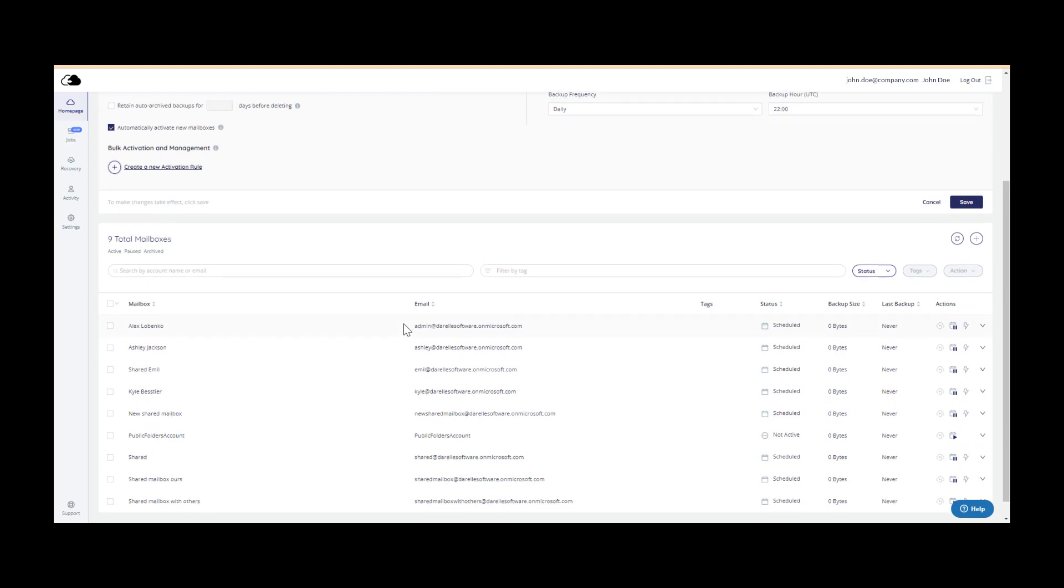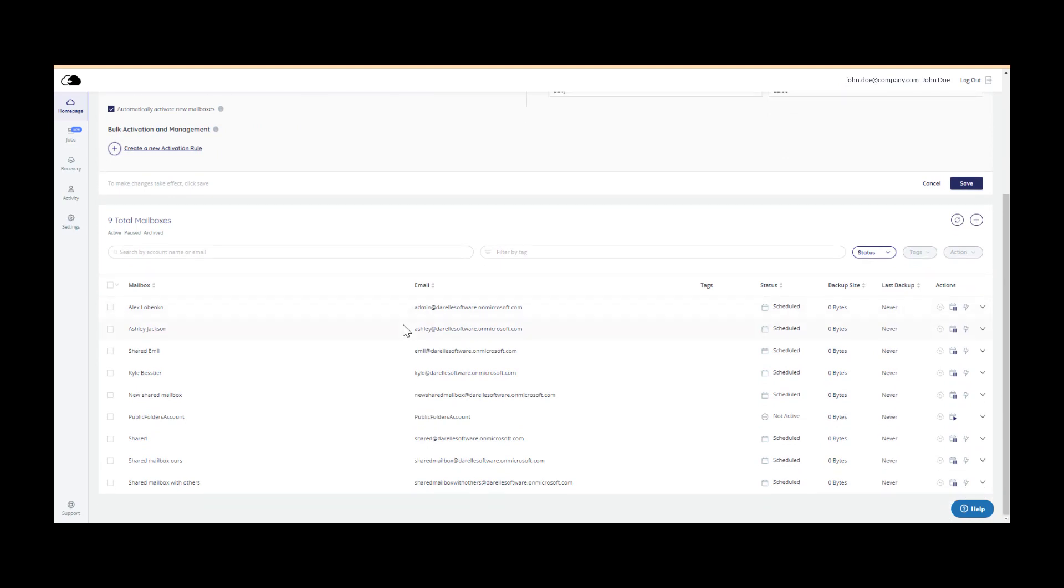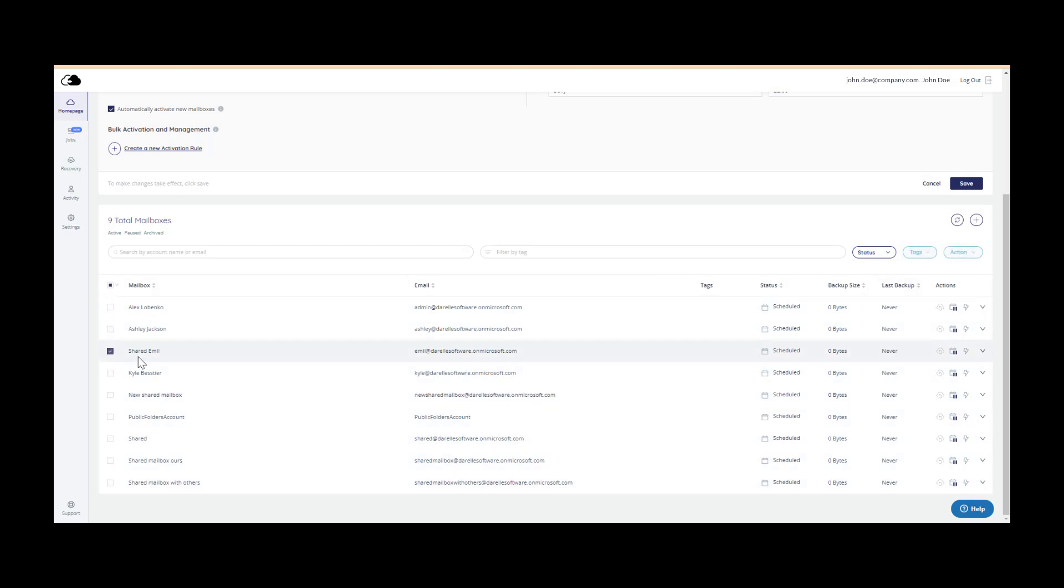Scroll down to the bottom portion of the screen to perform an action on one or more accounts. After selecting the accounts, you can choose to activate, pause, backup now or delete them.